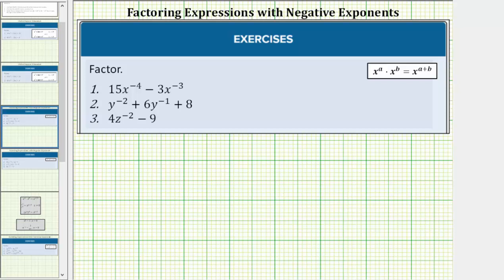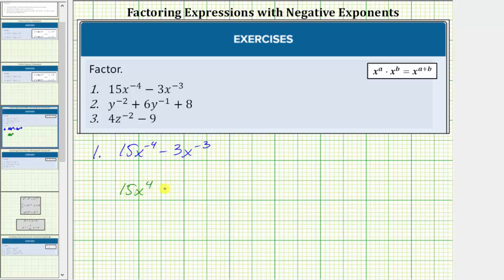We are asked to factor expressions with negative exponents. For number one, we're given 15x raised to the power of negative four minus 3x raised to the power of negative three. Notice how this resembles 15x raised to the power of positive four minus 3x cubed. If we can factor the expression with positive exponents, we can also factor the expression with negative exponents. The first step is to factor out the greatest common factor, which is 3x cubed.